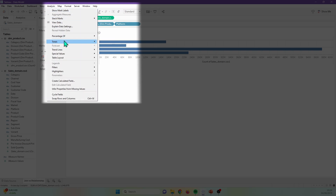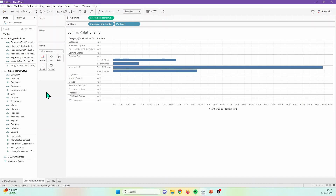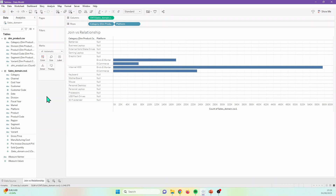What we're seeing here is Tableau dynamically creating an inner join between the tables and showing those platforms that match across the tables. But with relationships, what we can do is view all the categories in the product table even if there is no match — we can see all the categories even if they don't have a corresponding platform. We can do this by going up to analysis, down into table layout, and selecting show empty rows. Now we have our 14 categories back. This is Tableau dynamically creating a left join, where all the data is preserved from the product table.